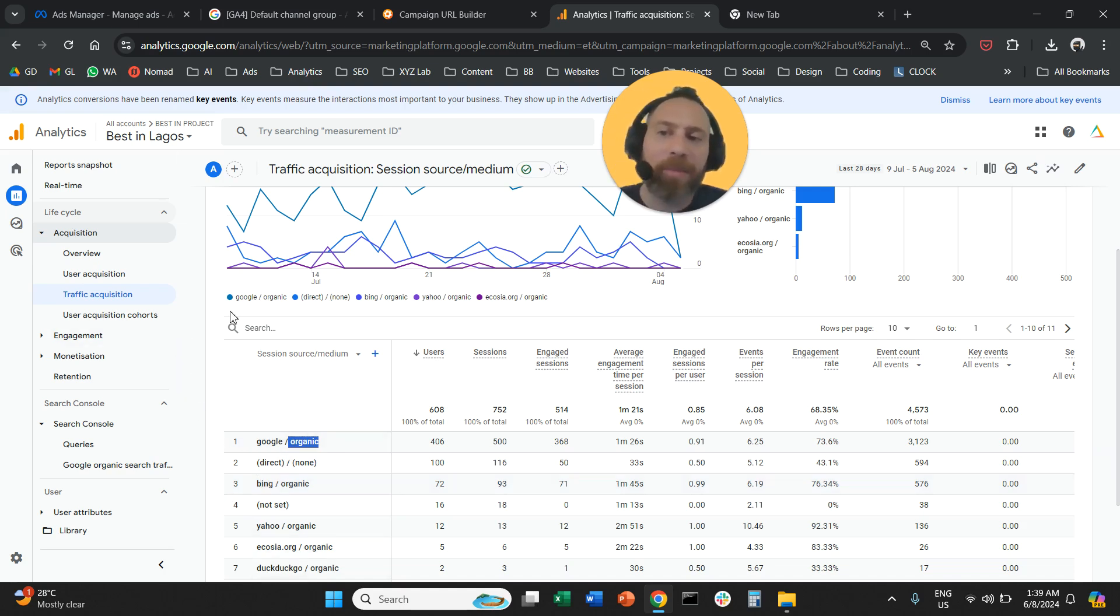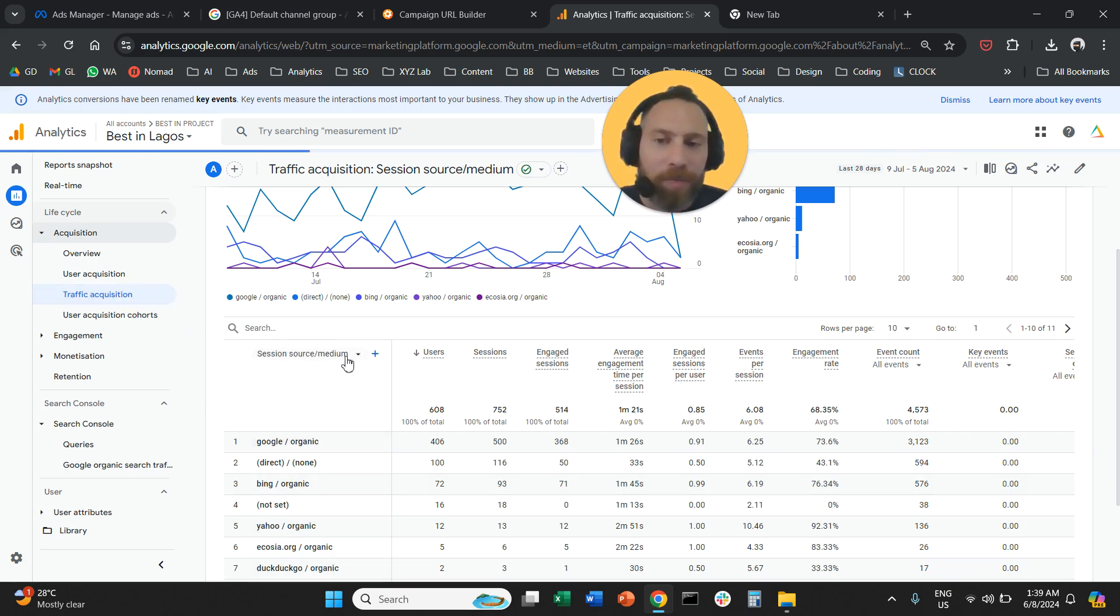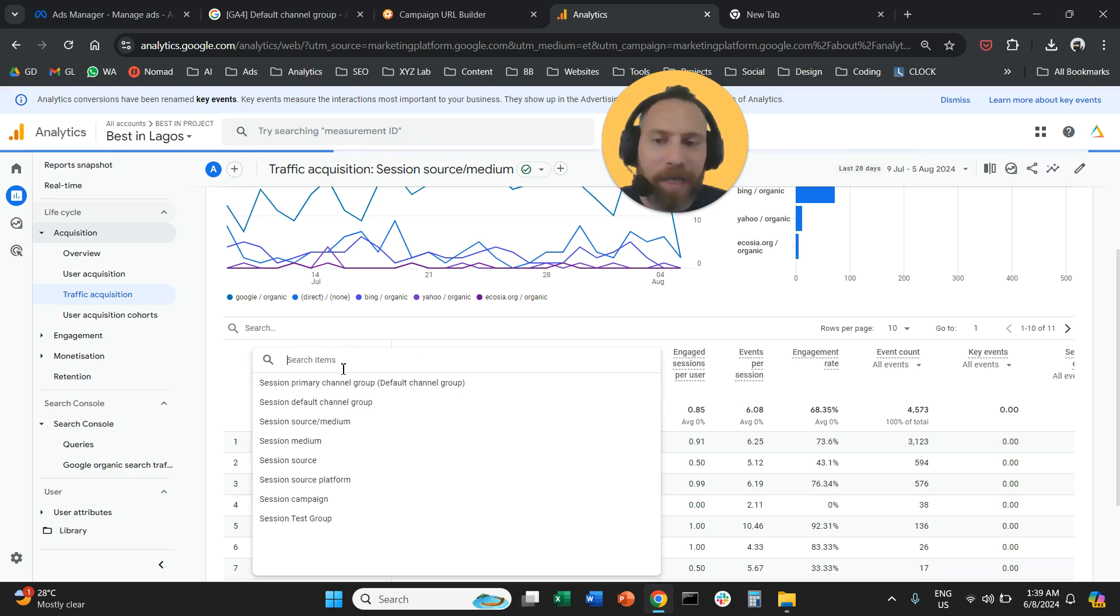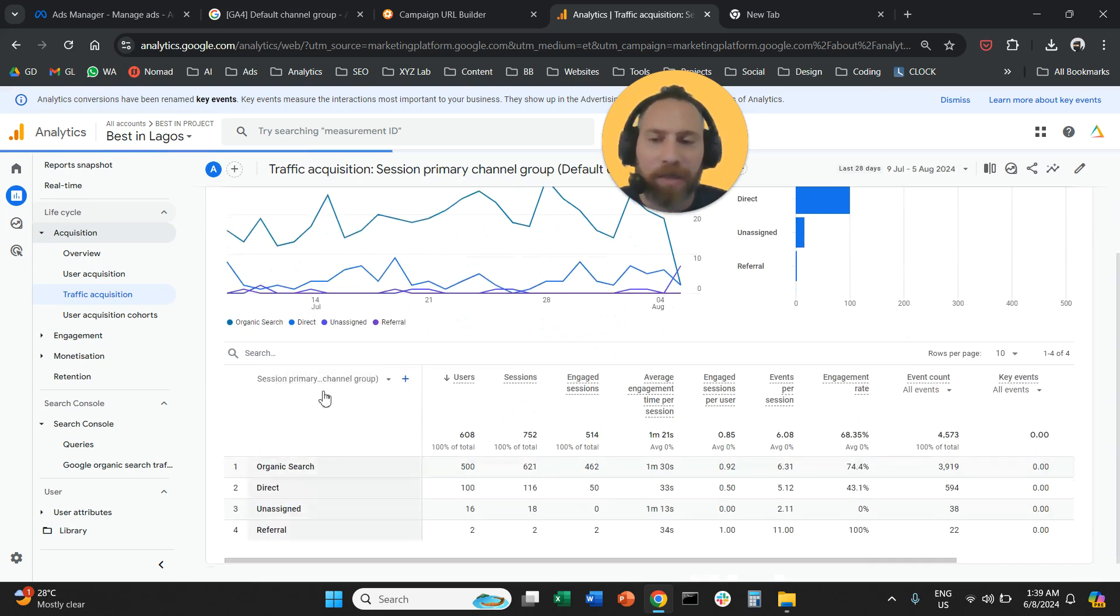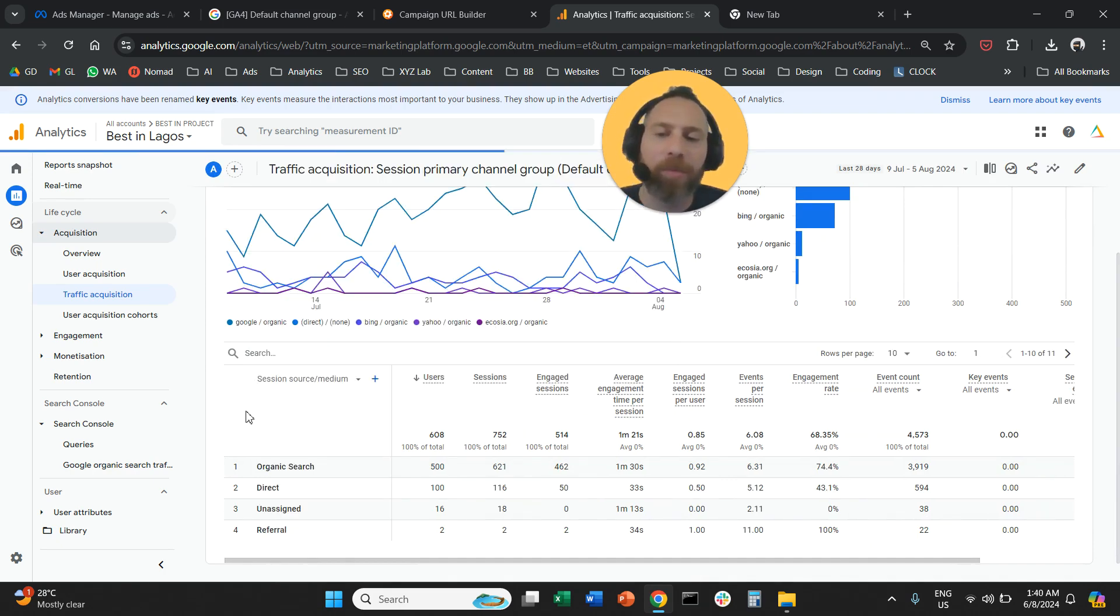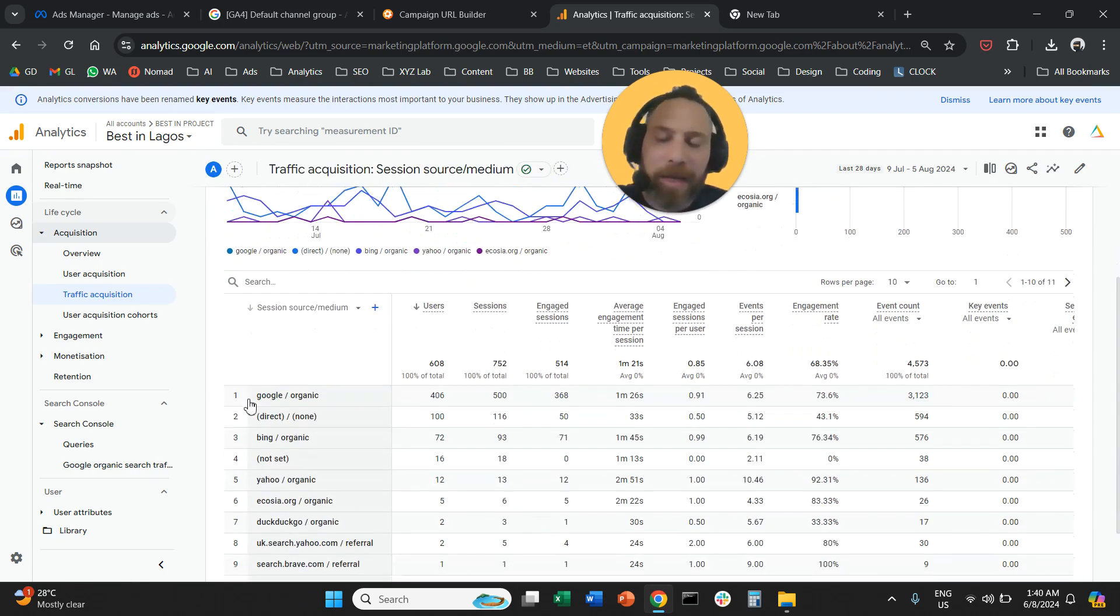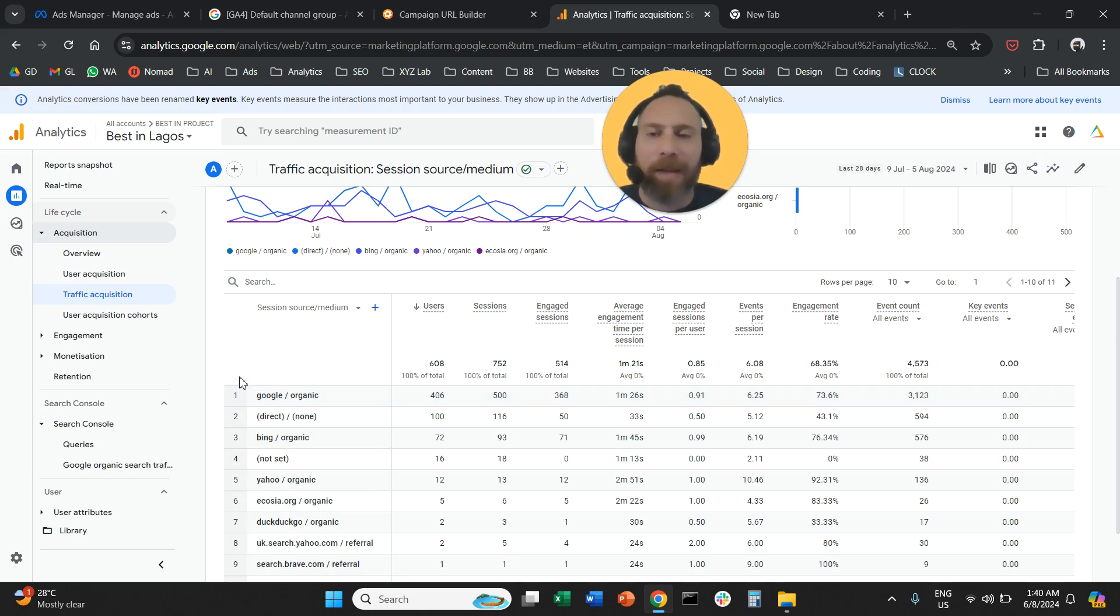So one more time, you're going to go to Google Analytics. You're going to go to traffic acquisition. On the first column here, you're going to change to source slash medium, session source slash medium. And here you will be able to see the entry as per the UTM tags that you applied.